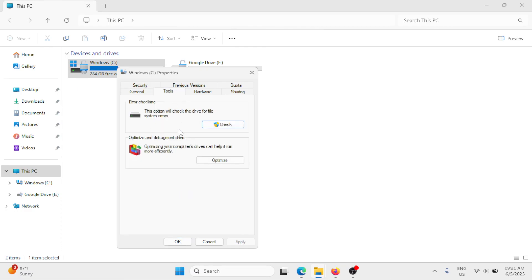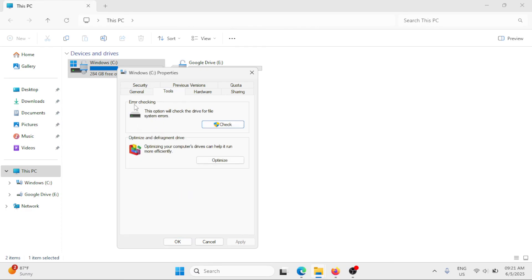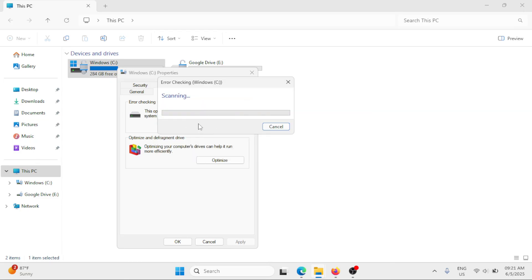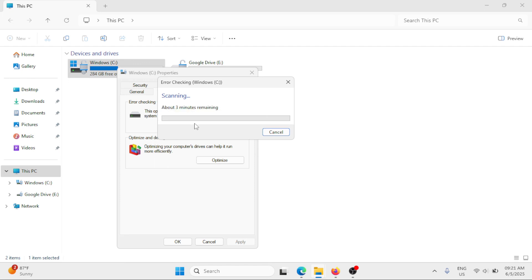Click on the Tools tab and here you'll find Error Checking. This option will check the drive for file system errors. Click on the Check button and click on Scan Drive. This will begin the scanning process and you have to wait for this.